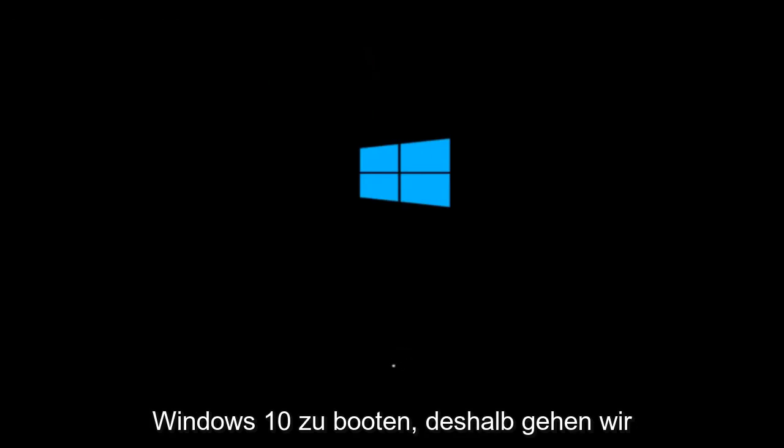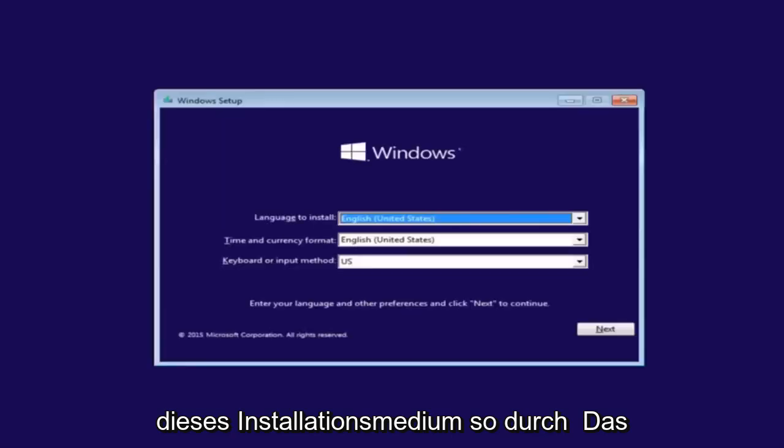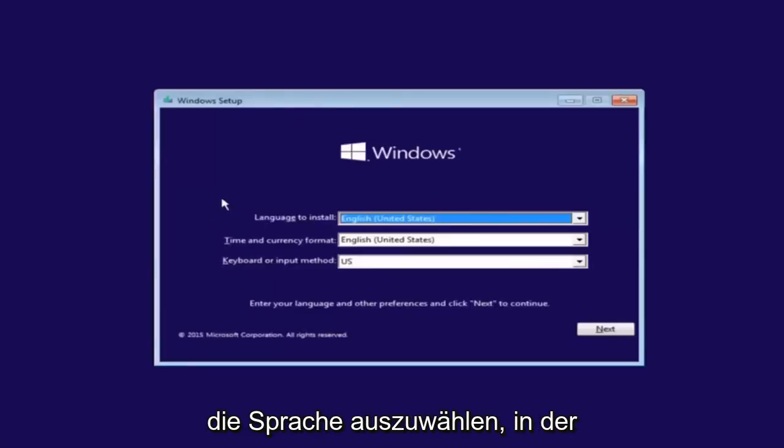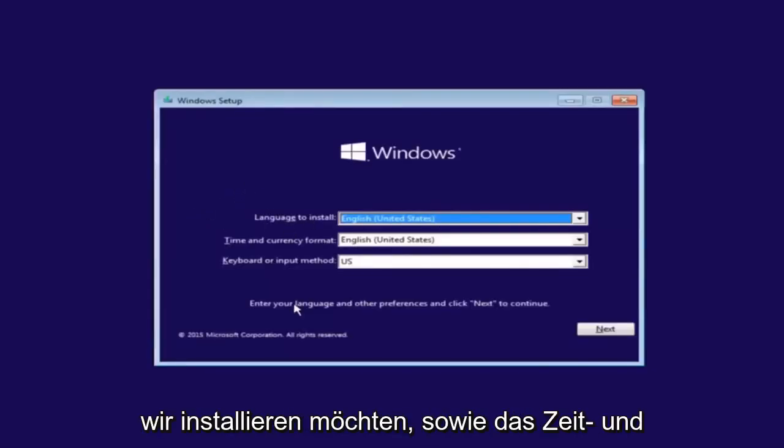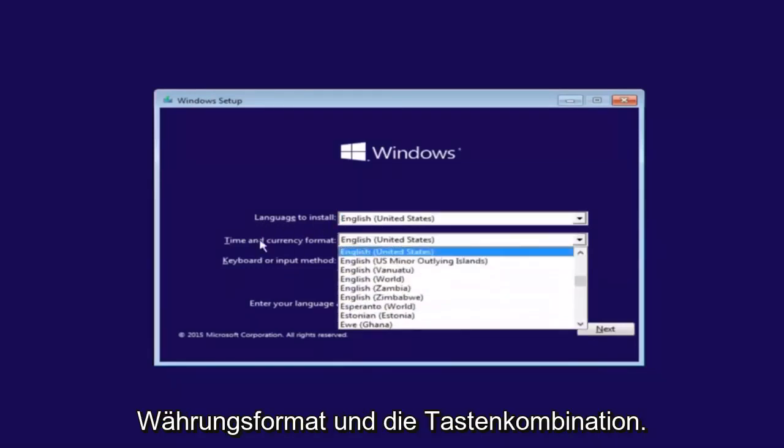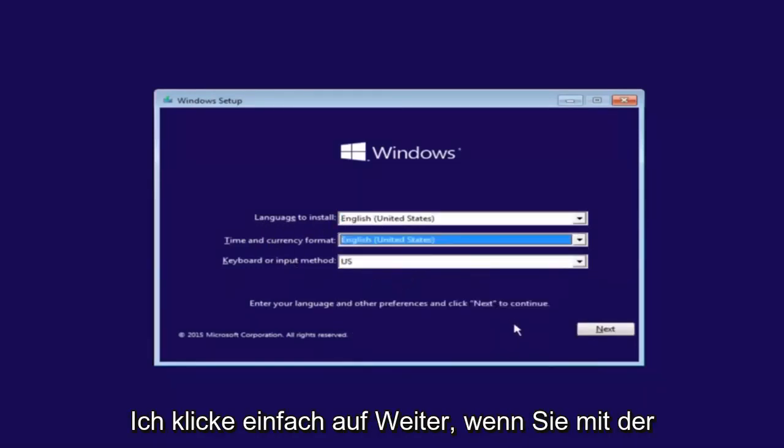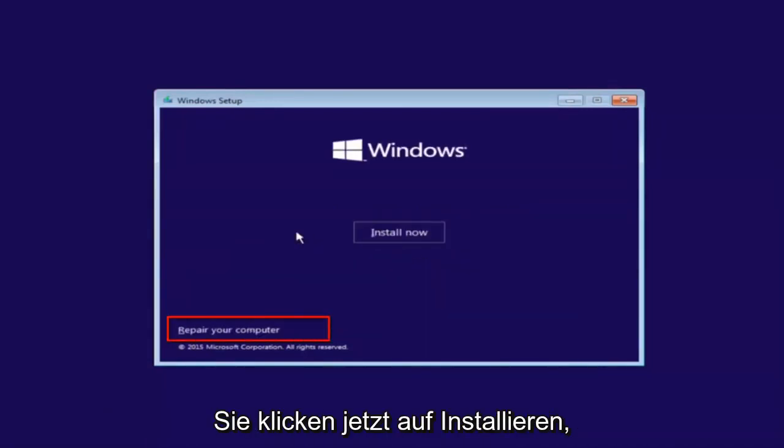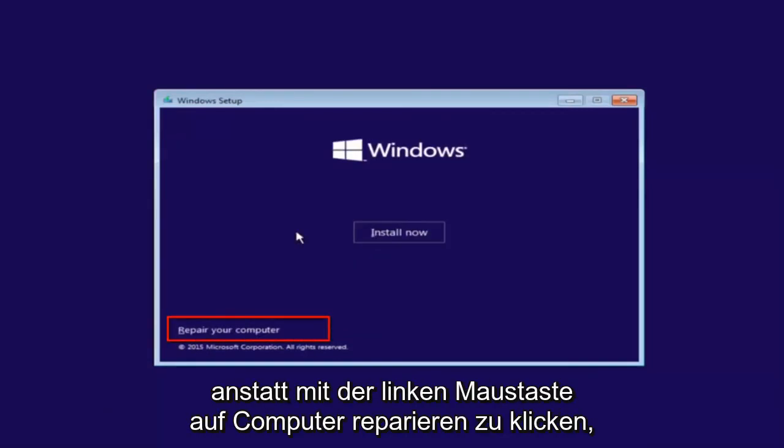So that is why we're going through this installation media. The first thing we're going to do is select the language you wanted to install in, as well as time and currency format and keyboard shortcut. Just click on next when you're done selecting those changes. But before you click install now, you're going to instead left click on repair your computer, and then this will launch the advanced options menu.